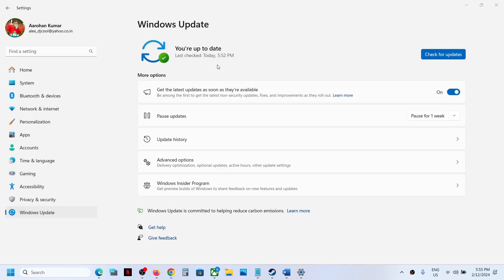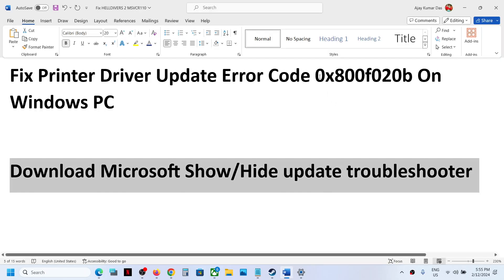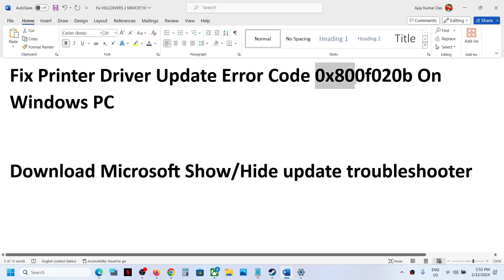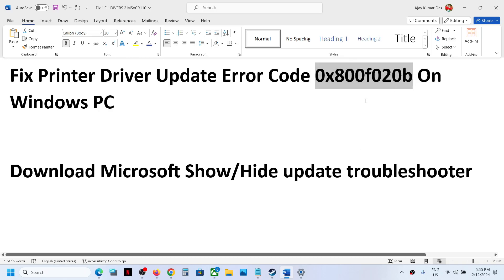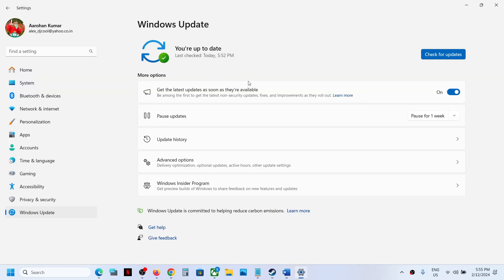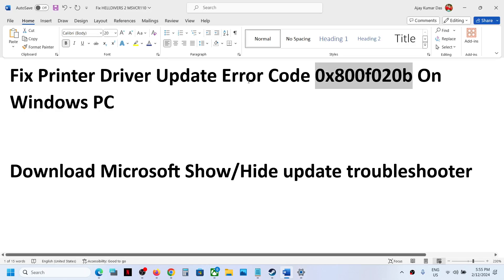Hello guys, welcome to my channel. In your Windows Update section, you see a printer driver. In my case it's not there, but you see a printer driver and it's not installing, it's giving you error code 0x800f020b. You can ignore this driver, you don't have to install that printer driver from here.